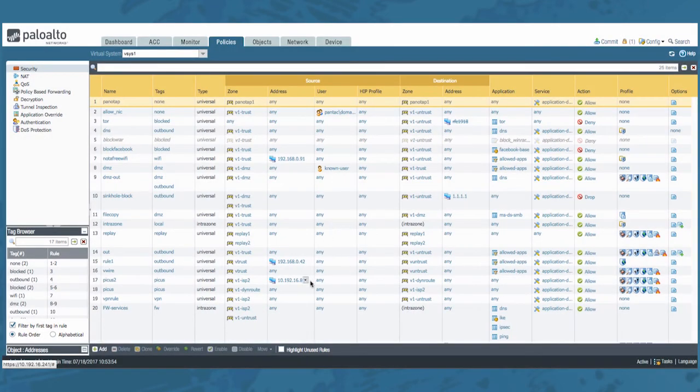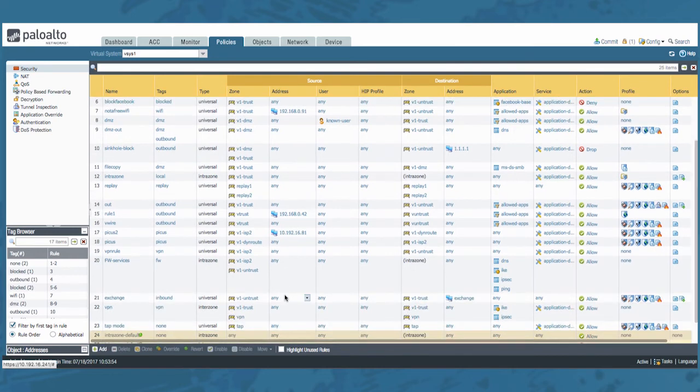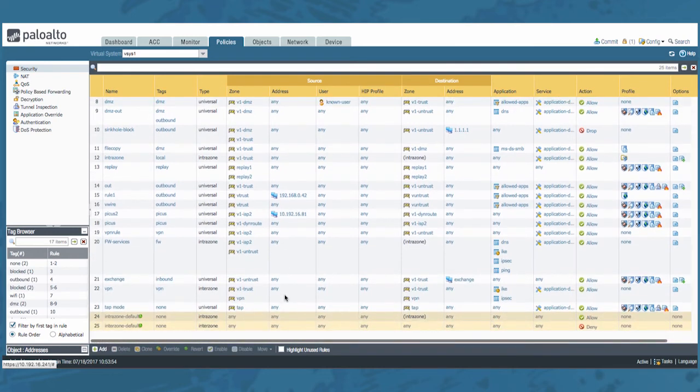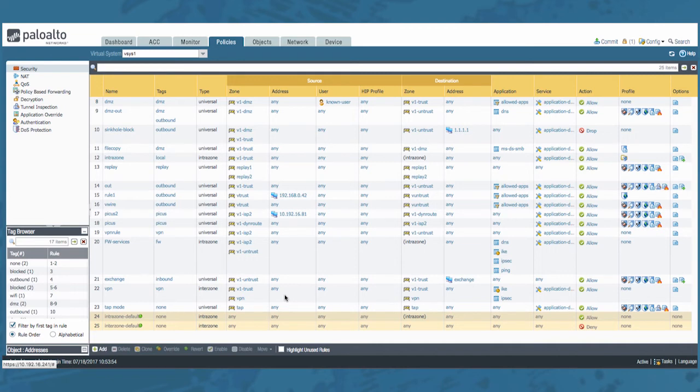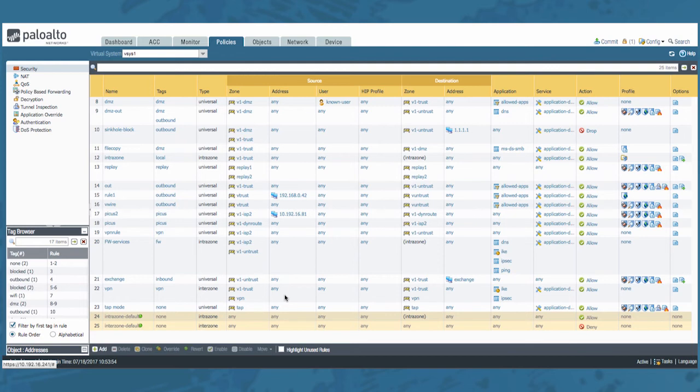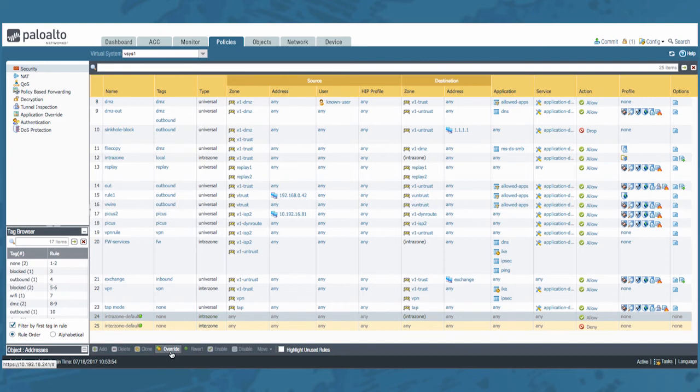Now for traffic that doesn't match any user-defined rules, the default rules apply. The default rules are the two rules at the bottom of the rule base. These are predefined to allow intra-zone traffic, which is traffic within the same zone, or deny inter-zone traffic, which is traffic between zones, different zones. Now although these rules are part of the predefined configuration and are read-only by default, you can override them.